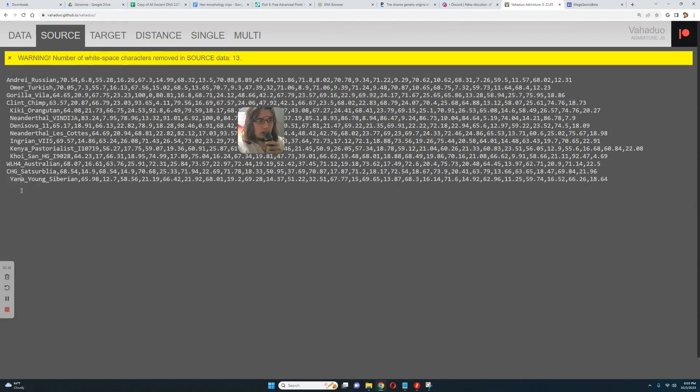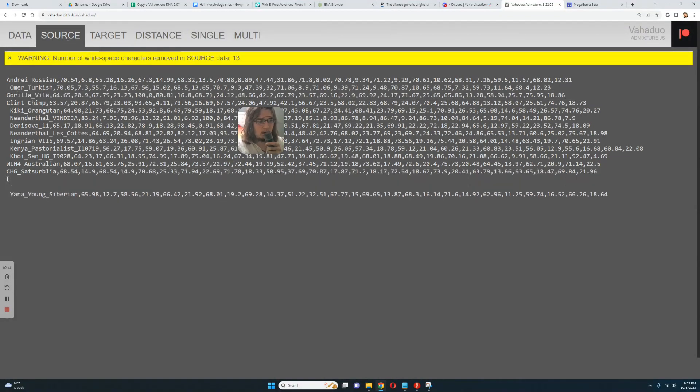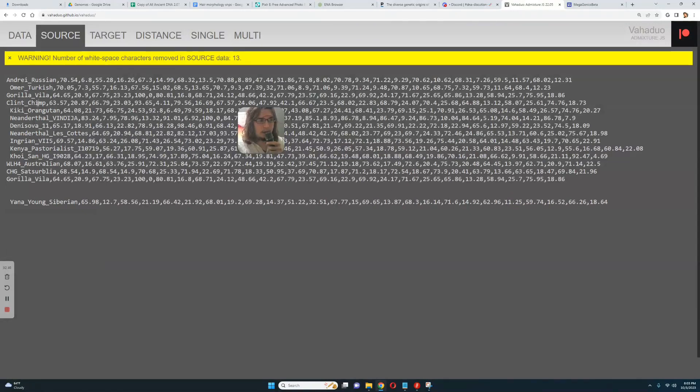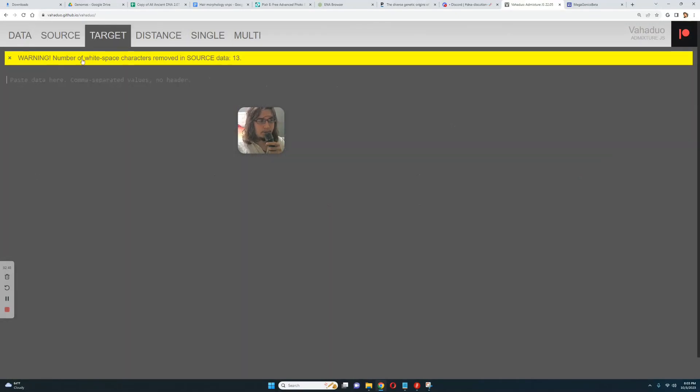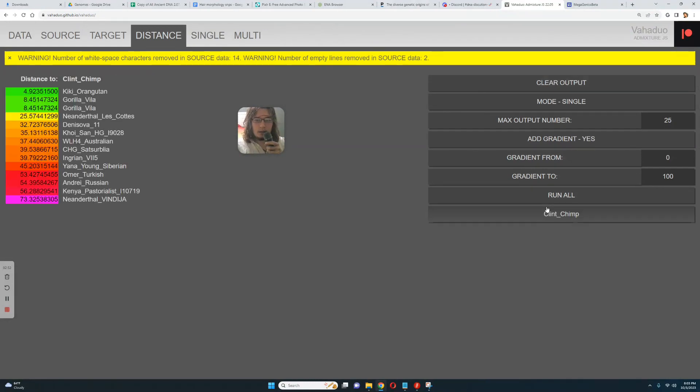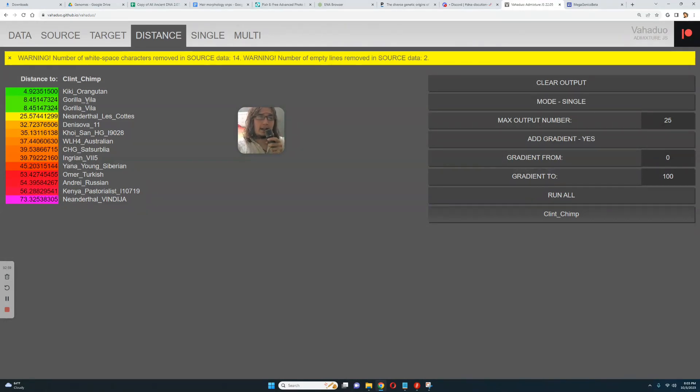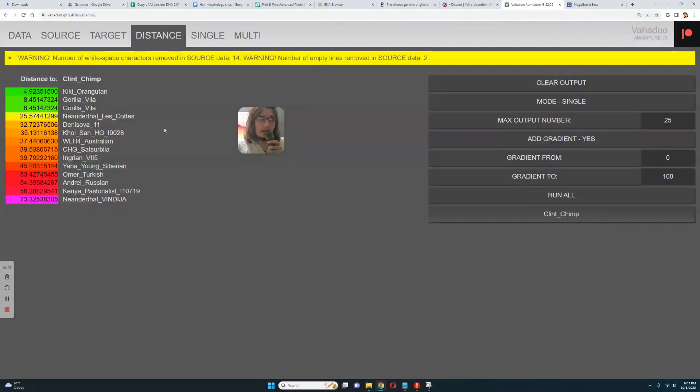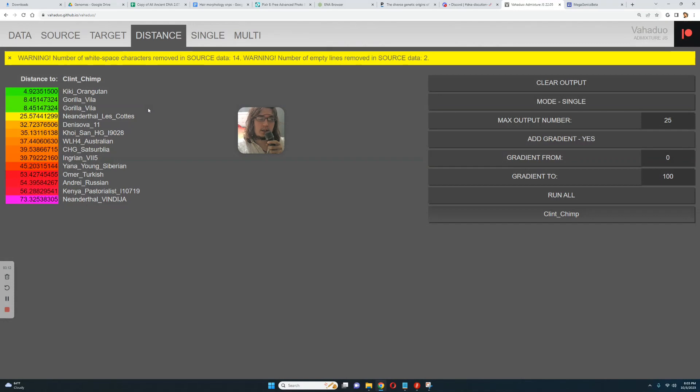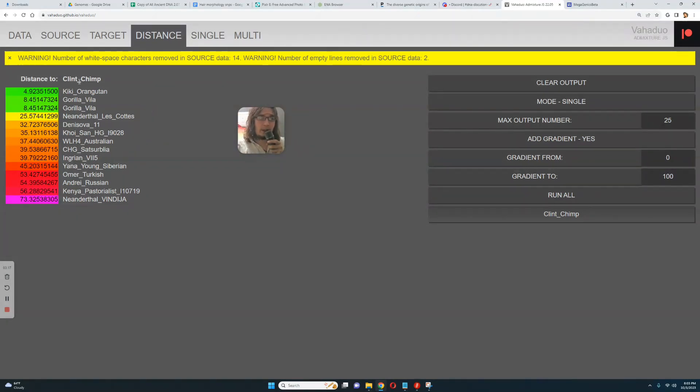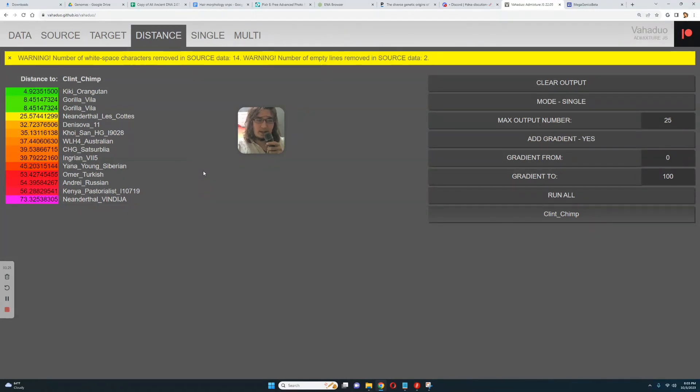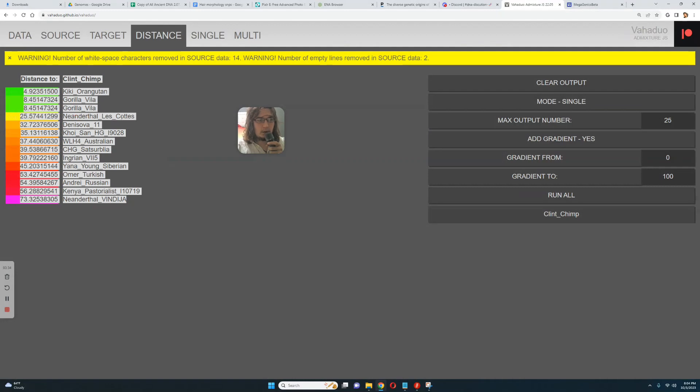Now, what about Clint the chimp, what's he gonna score? Clint the chimp is closest to Kiki the orangutan, followed by the Gorilla. You know what's funny, why is he closest to Kiki the orangutan than Gorilla? There's a very simple explanation: it's because out of the non-human references I only have Gorilla reference, so both Clint the chimp and Kiki score less than 100 percent of Gorilla reference, they score around 90 or 92 percent, whereas the Gorilla scores 100, and that's why they're closer to each other than to Gorilla. It's very interesting stuff here. Maybe in the future I'll add a reference for chimpanzees and orangutans. The closest human group here is Neanderthal Lescote once again, Denisova 11, and Hoisan out of Homo sapien groups.